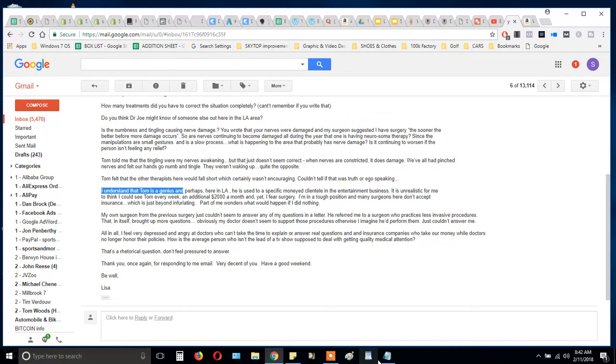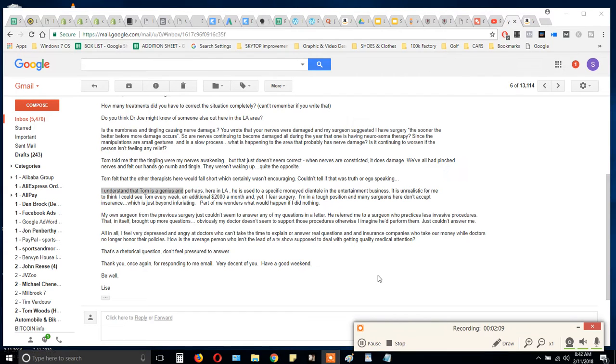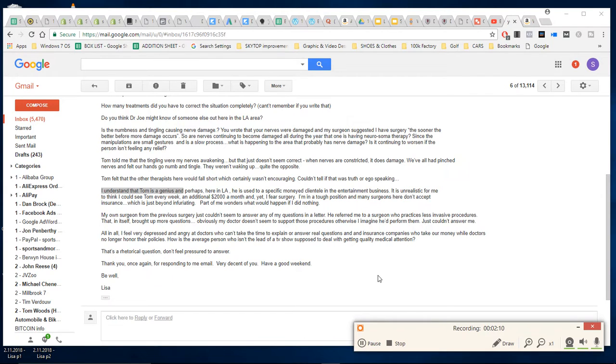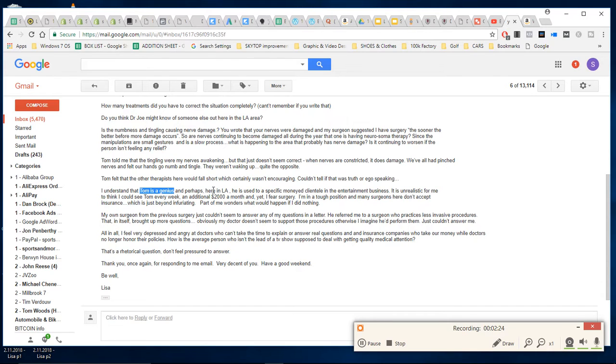When you go to somebody who has studied under Tom and they work on you and you start to feel better, then you'll know Tom's a genius. But right now this is my opinion. The fact that I think he's a genius doesn't necessarily mean you think he's a genius. You have to see it - the proof is in the pudding.